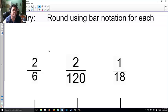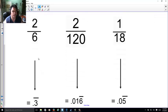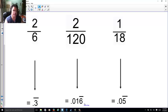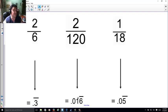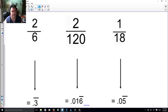Let's take a look how you did. 2/6 becomes 0.3 repeating. 2 over 120 becomes 0.016. Notice that only the 6 repeats, because that's the only repeater. You don't have to put a line over the 0 and 1, because you don't see the 0 and 1 again. And 1 over 18 is just 0.05, and the 5 is the one that repeats.